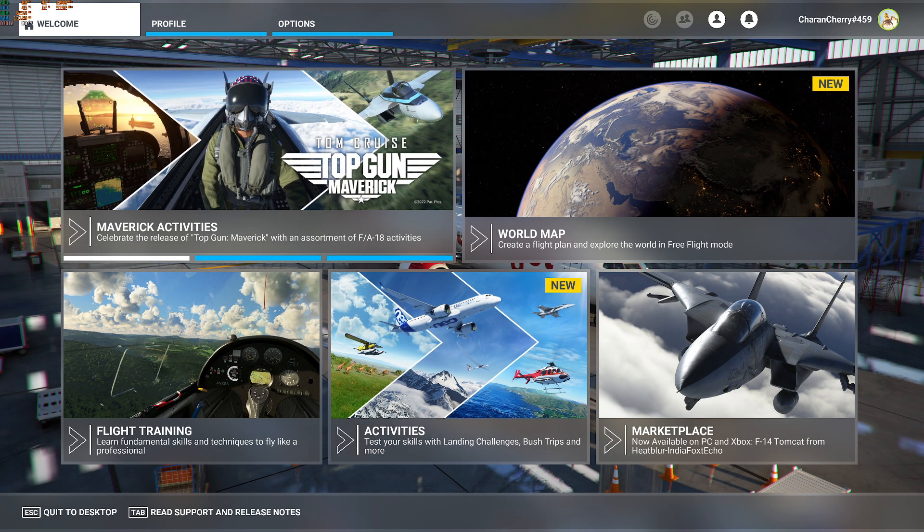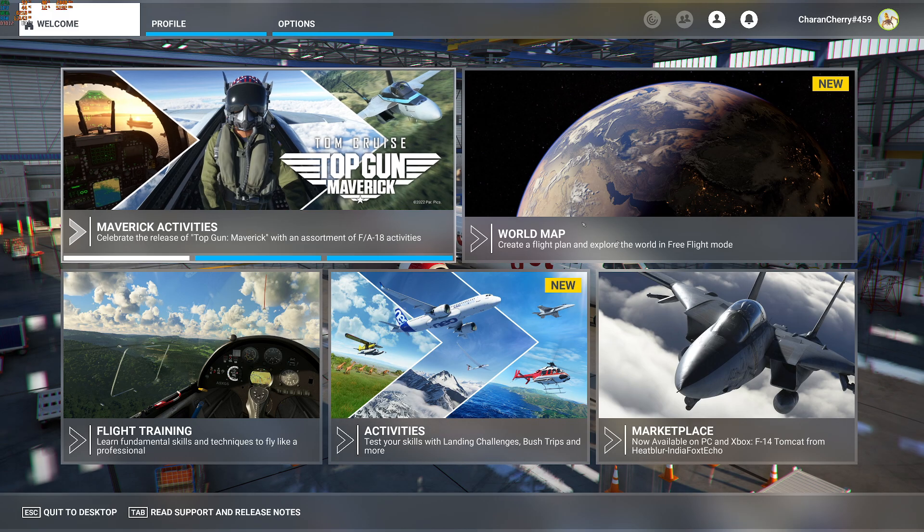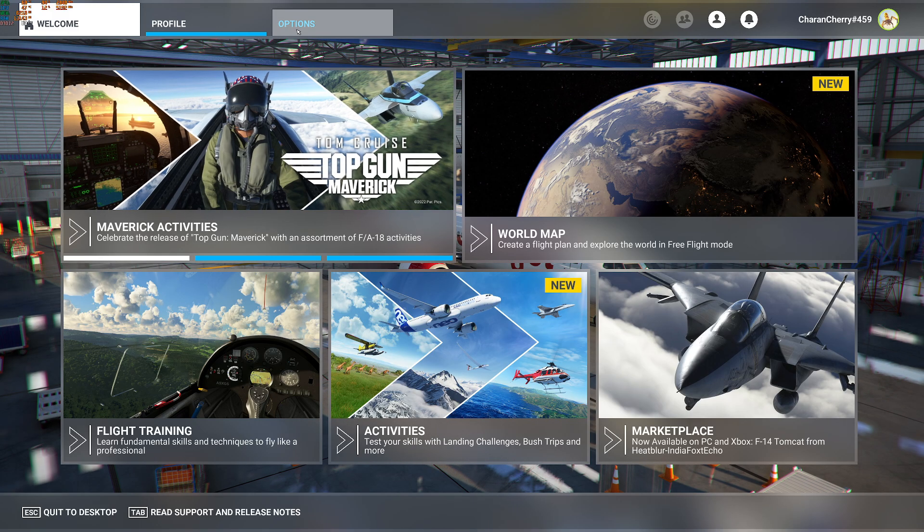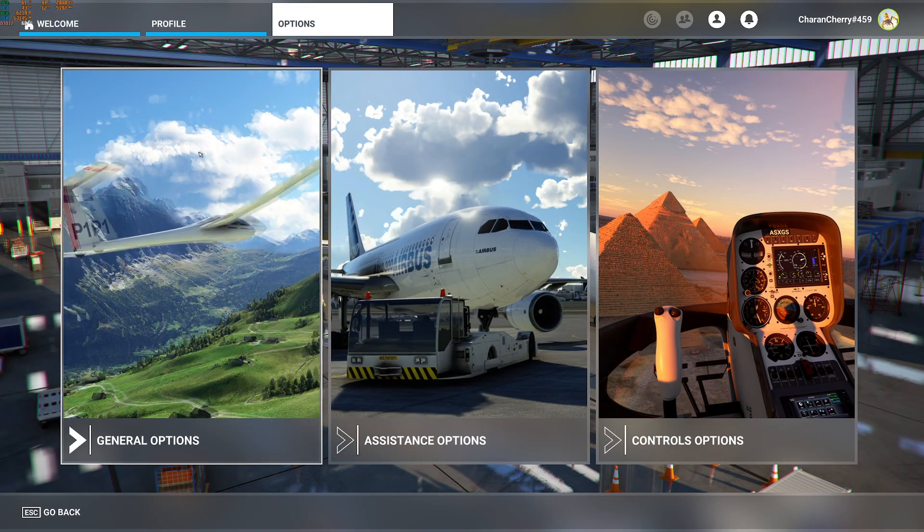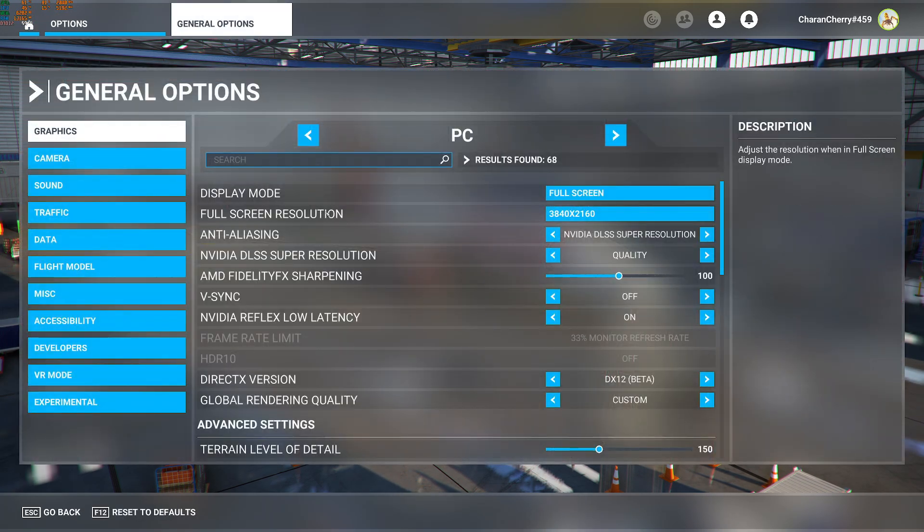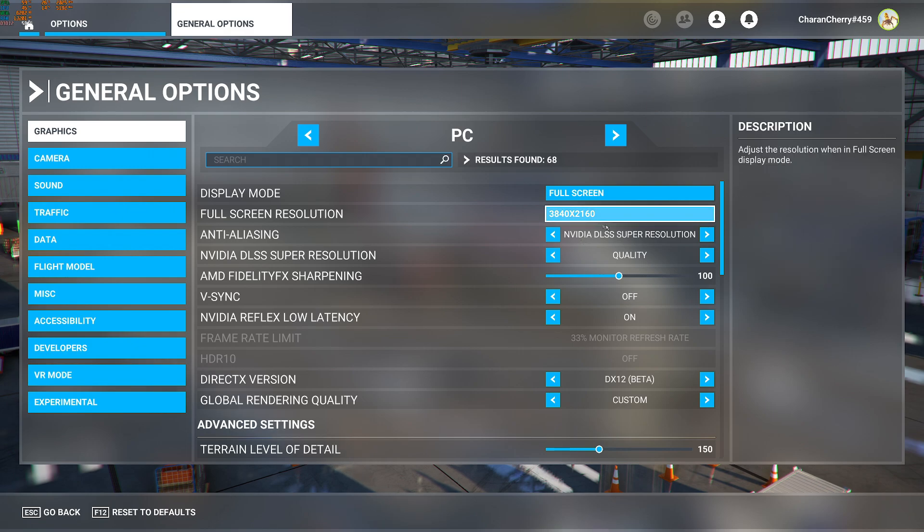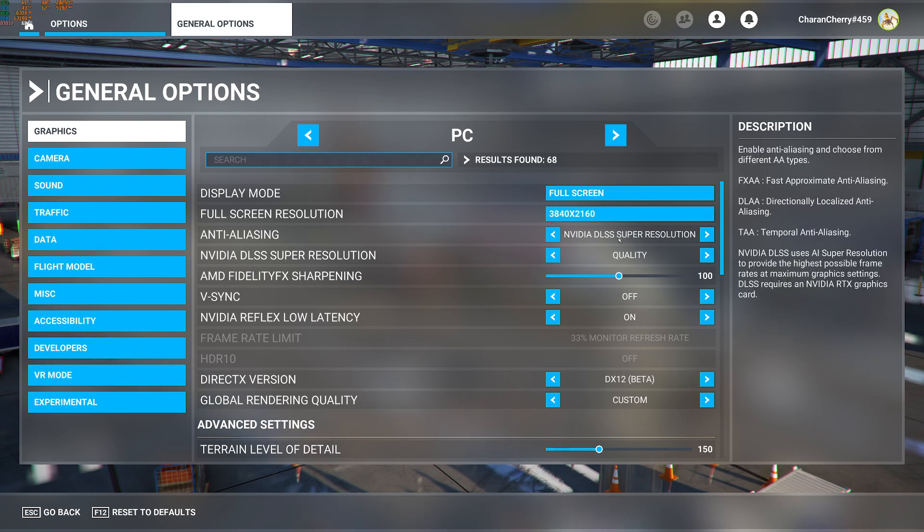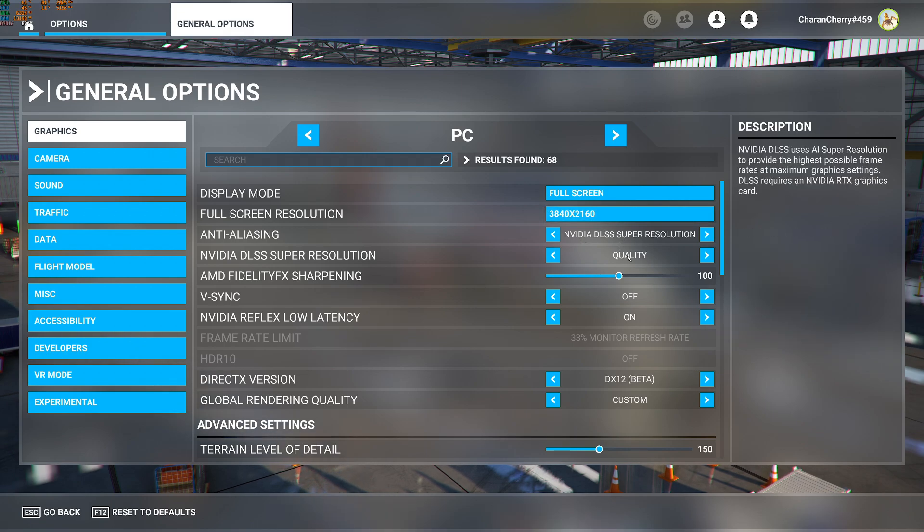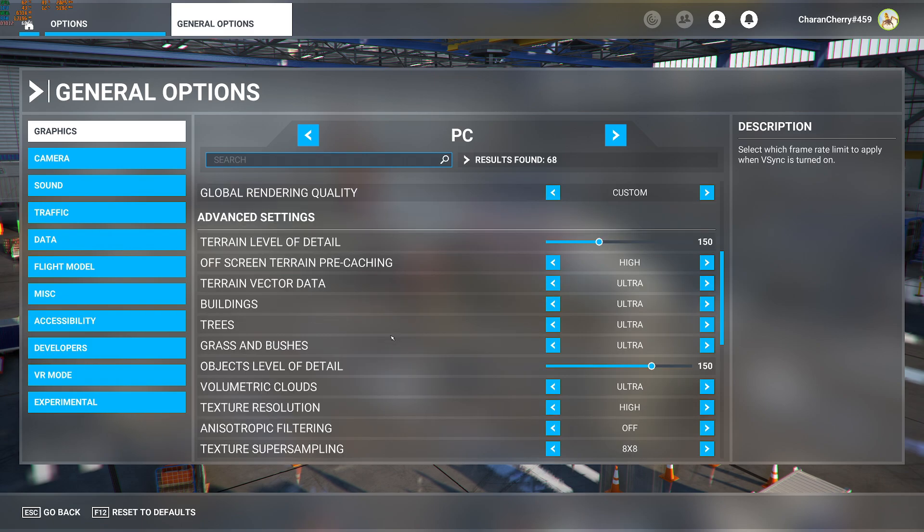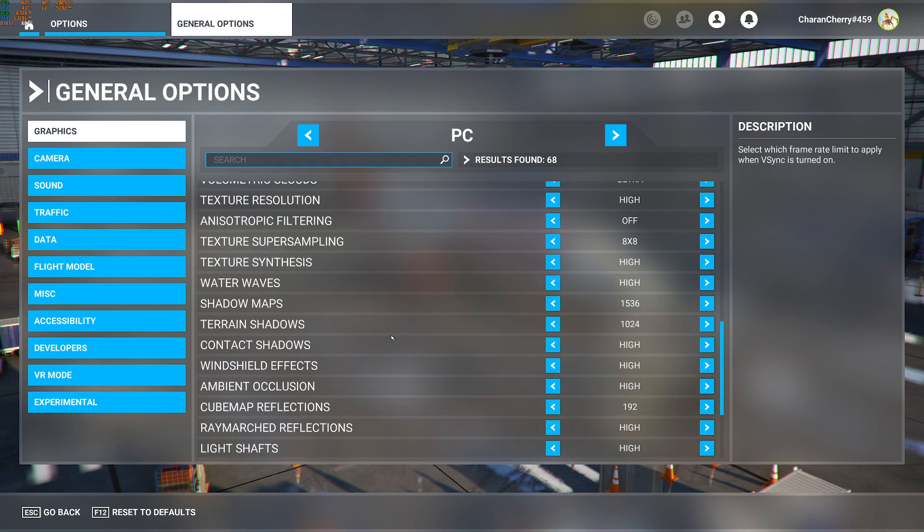Now go to Options, General Options, and Graphics. So here I have selected DLSS Super Resolution and resolution is in Quality. These are our other settings which I'm using.